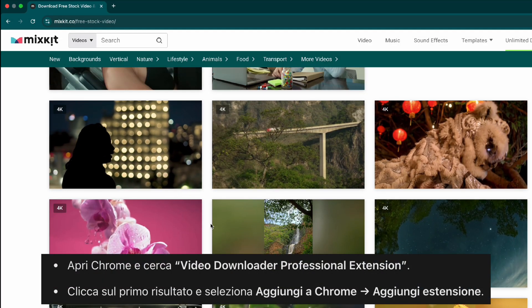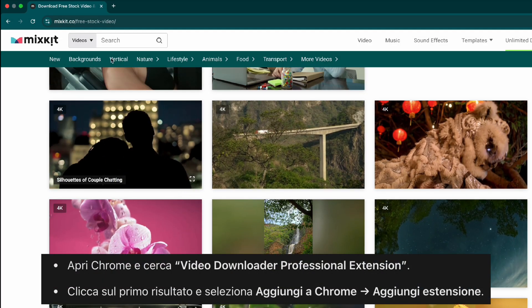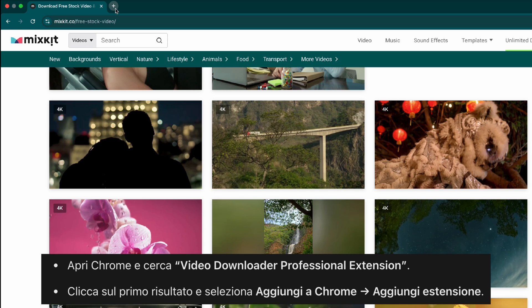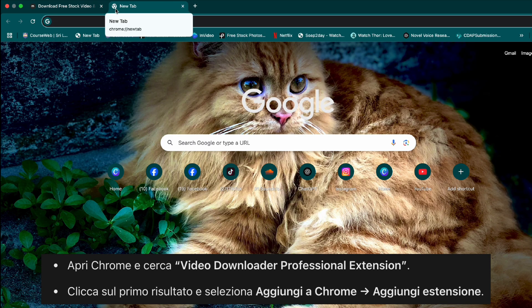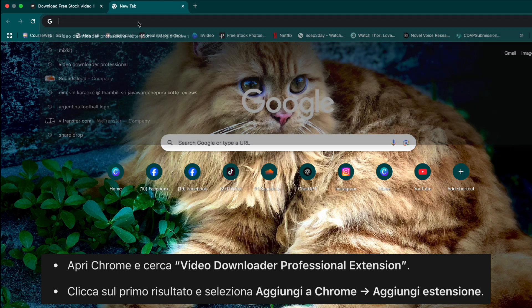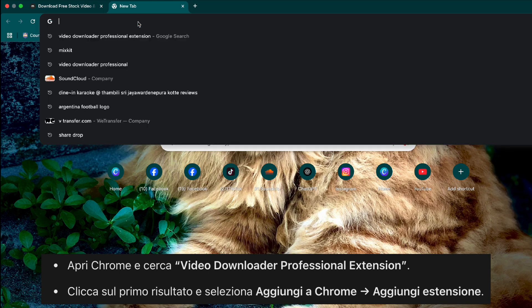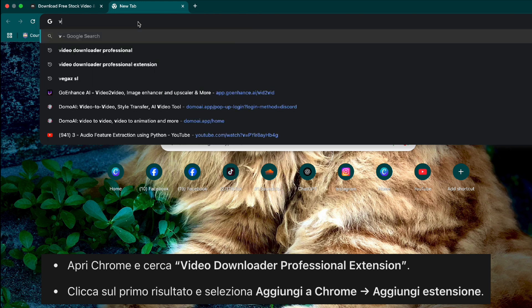Step one, install the video downloader extension. Open Google Chrome on your computer. Search for video downloader professional Chrome extension.